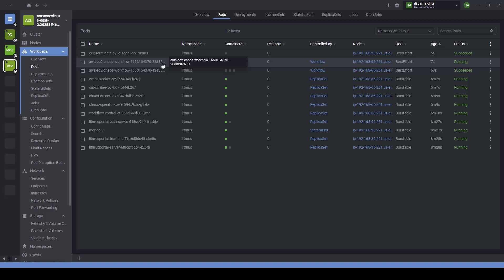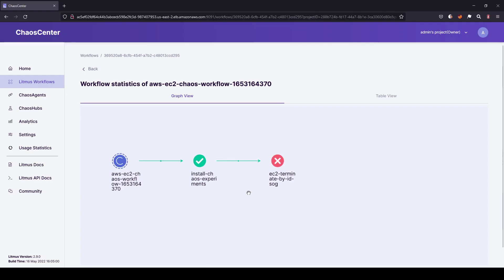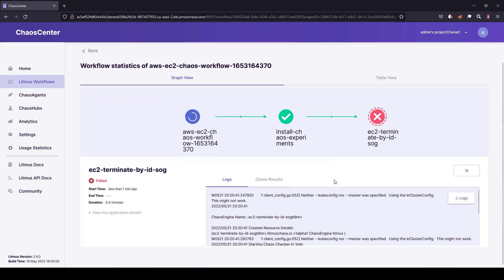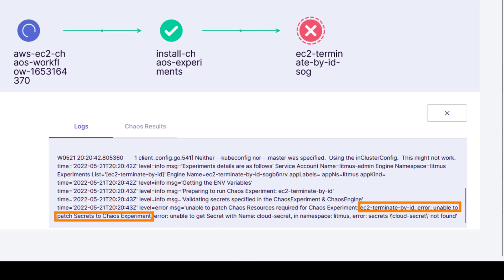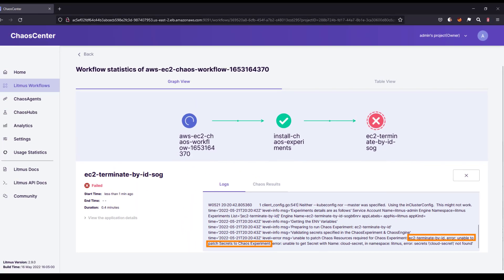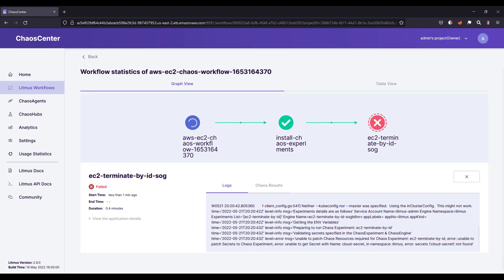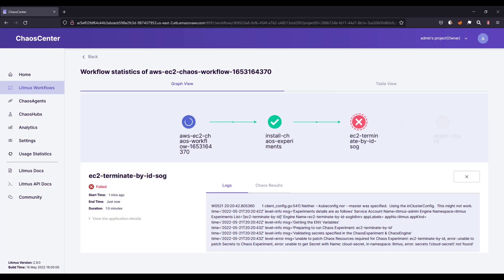Let us go back to the chaos center. As we expected, the experiment got failed. If you click on the logs, at the end you can see 'unable to patch the chaos resource required' and 'EC2 terminate by ID unable to patch secrets to chaos experiment' because we don't have any secrets mounted and LitmusChaos doesn't have any knowledge about your EC2 instance. We have to grant the privilege for litmus so it can find the instance and kill it.